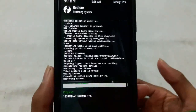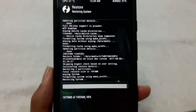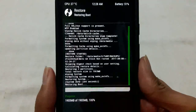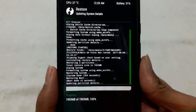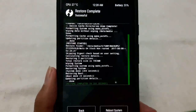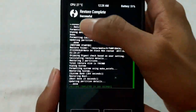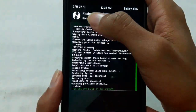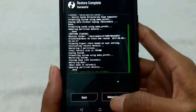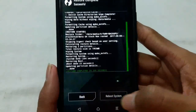It's almost done — 97 percent completed. When the restore process is finished, you will see a successful message. Now you can reboot the system.